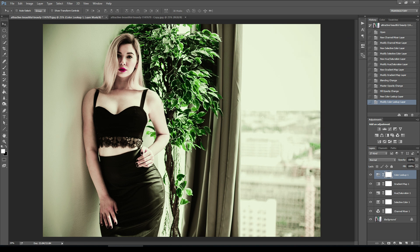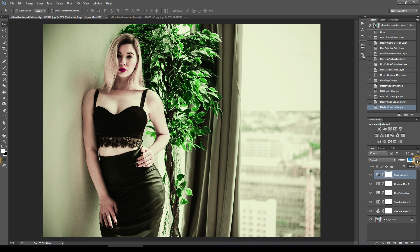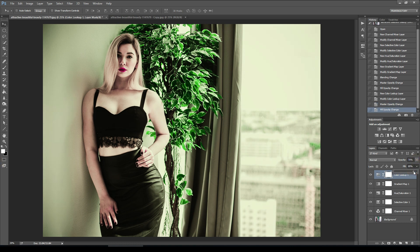And I will change the opacity and give it around this.